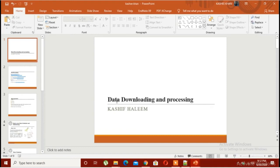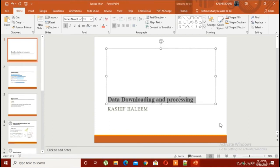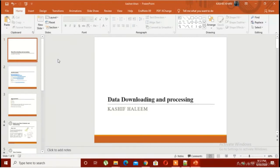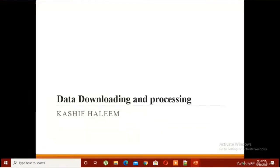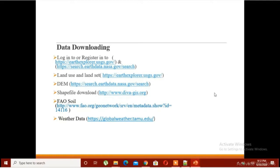Hey, how are you? I hope you are doing well. Today in this lecture I'm going to show you the overview of data downloading and processing. I have already created videos on data sources, but today I'm going to give you an overview of what kind of data we would require for SWAT.